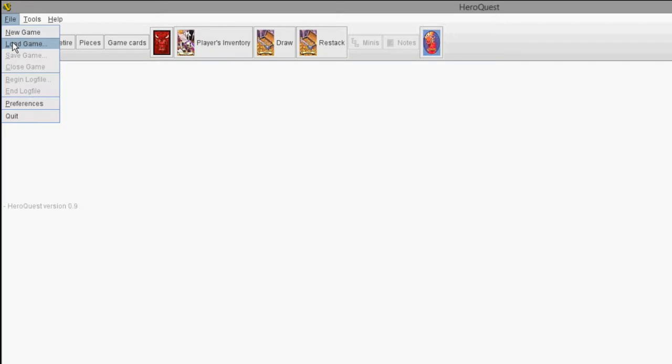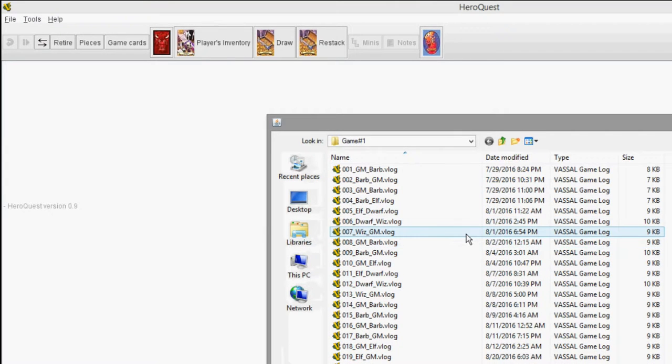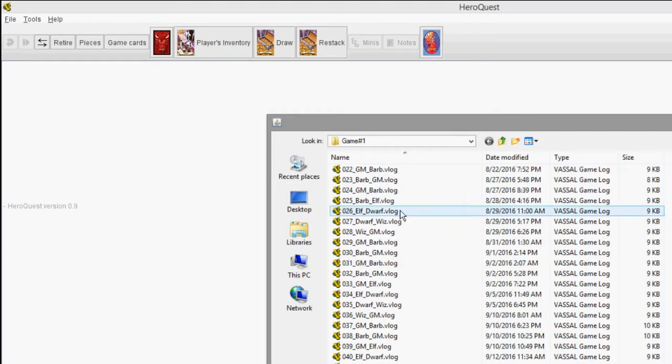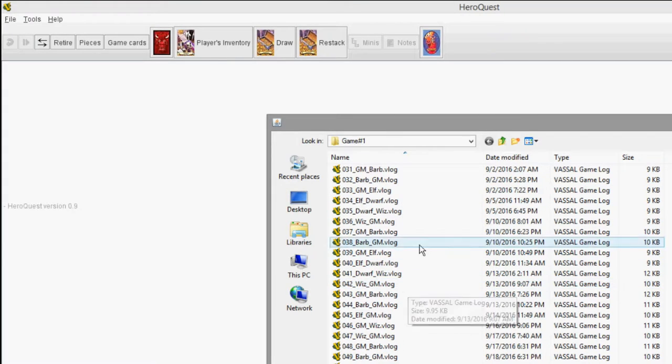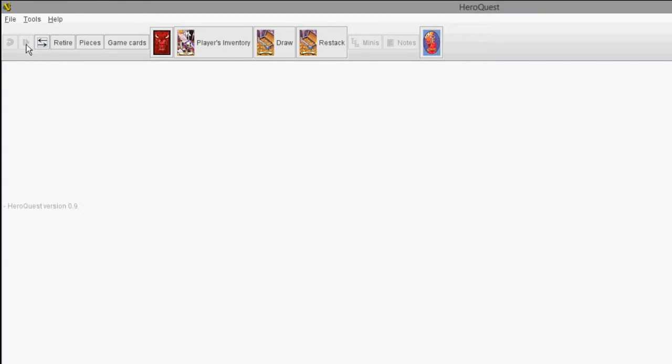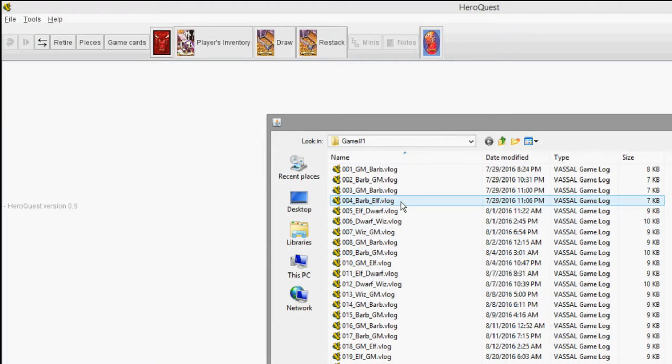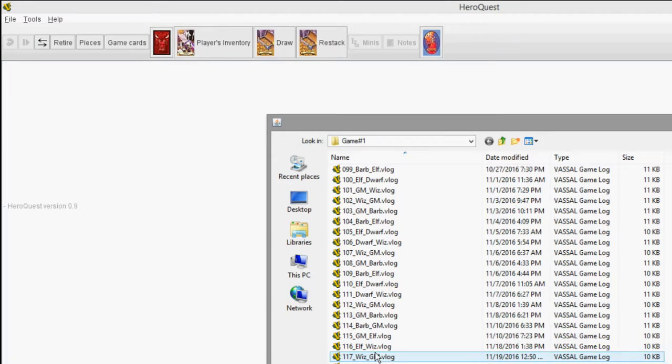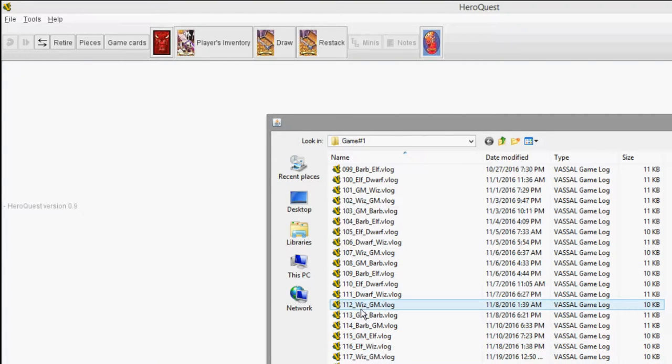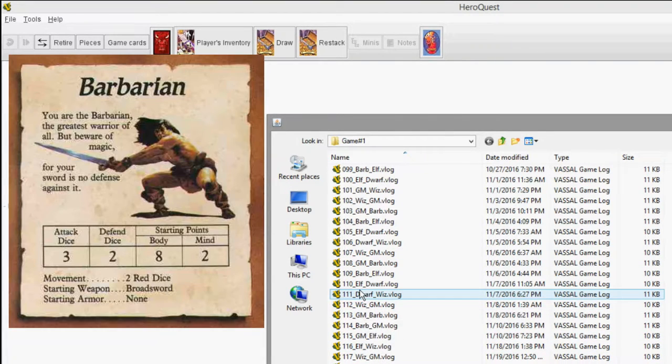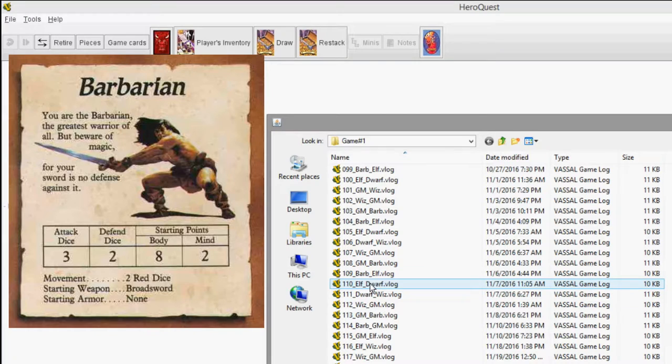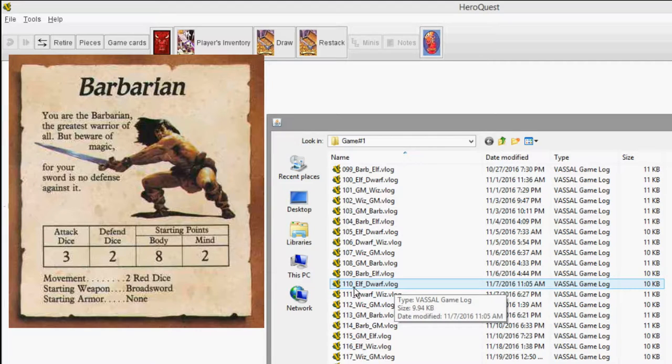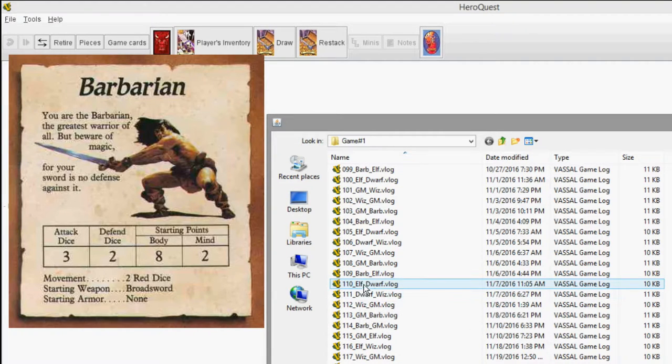File, load game, and now it automatically takes me to my game folder. You may have to navigate to wherever you keep all your Vassal logs. But when it says load game, it means load a log. That's all it means, to load a log. So you can see all the logs and here are the latest ones down here. So I am the barbarian, so we have a file naming structure that we follow to make things easier to understand. We number the file and then we list who took the turn and then whose turn is next.